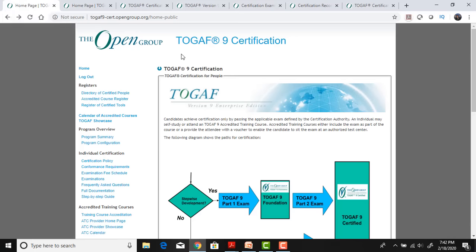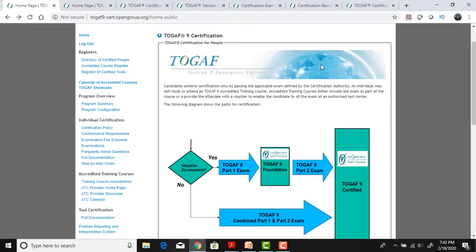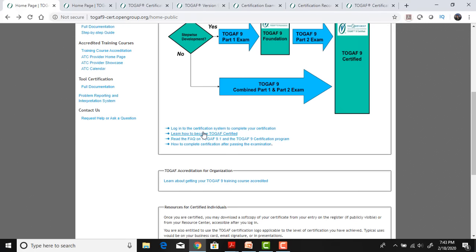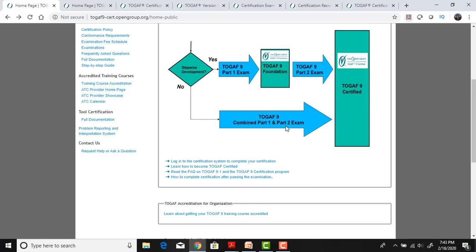Going back to the Open Group home page — this is Step 1 where you take Part 1, the TOGAF 9 Foundation, then Part 2, and ultimately become TOGAF certified. The second option is to take them combined — you go for one combined exam and come out with the TOGAF certification. The first thing to do: go to the site, log in, register, and then you get access to some TOGAF pages.